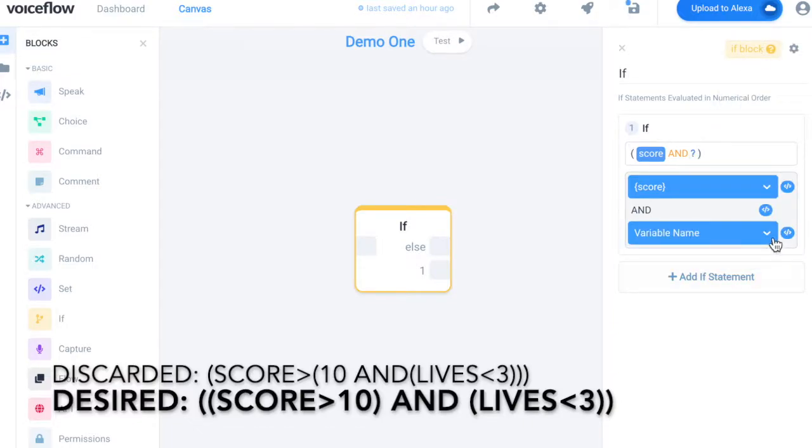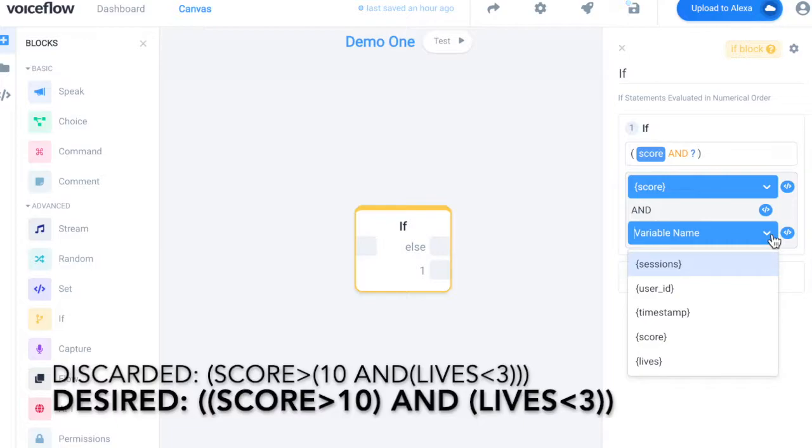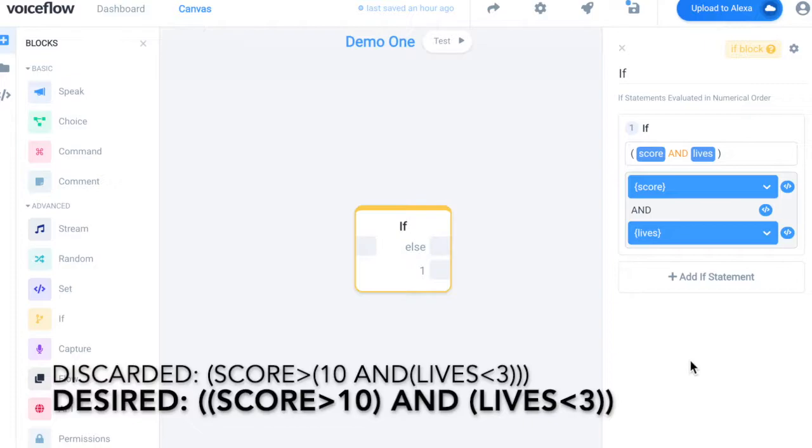Again, hold off on assigning the right operand for a moment. Take a look at how the formula is shaping up so far. It is looking pretty good.